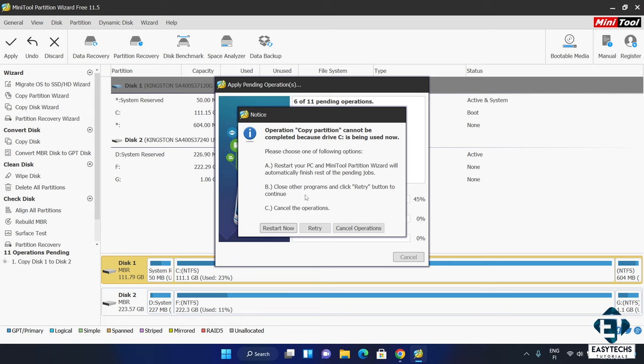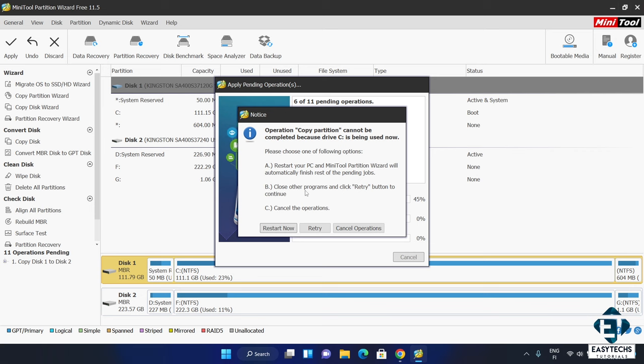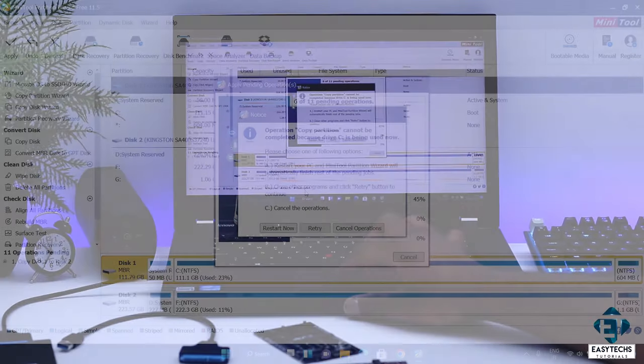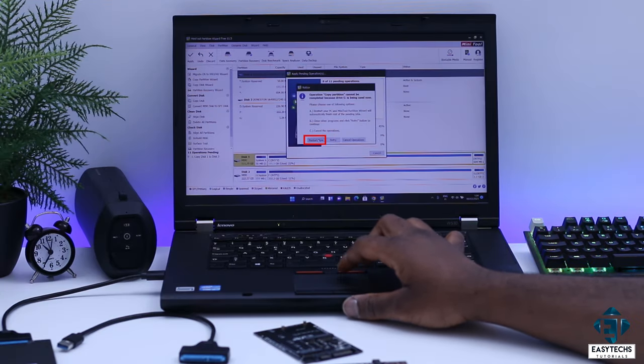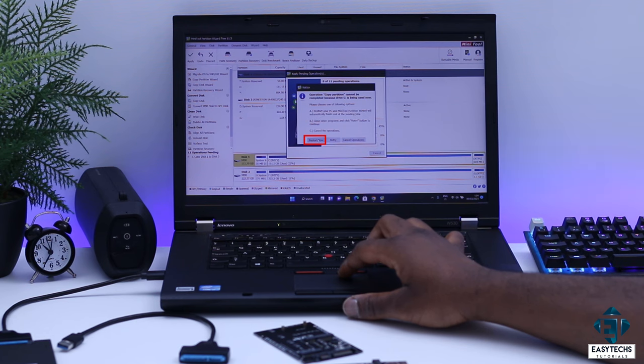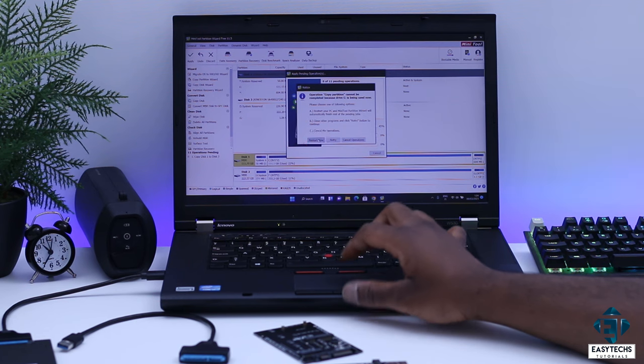Now if you get past this stage then just wait for the migration process to run as supposed. However, often times you will get this notice saying operation copy partition cannot be completed because drive C is being used now. It's okay to get this notice mainly because some background processes running on your laptop including the disk migration tool makes your C drive appear too busy for the process. So it offers you three options. You either restart, retry or cancel the process. Here I will choose restart now and then wait for the partition wizard to automatically perform the migration process upon restarting.